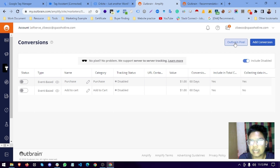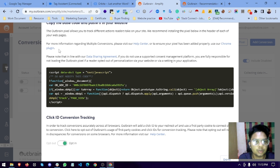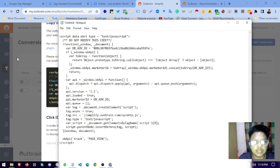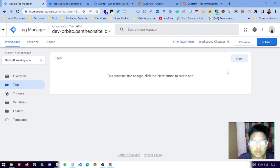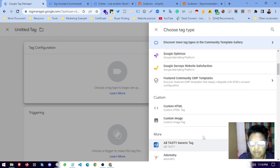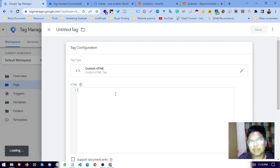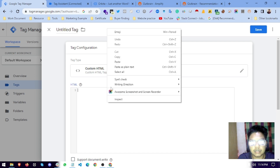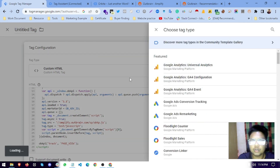To create the Outbrain pixel, click here and you will see the option to copy and paste it into your website. You just copy it, open a notepad, and paste it there. Then we go to Tag Manager and under tag configuration you can find the tag template — you could just paste the code directly, which would be a page view — but we will do it a smarter way.